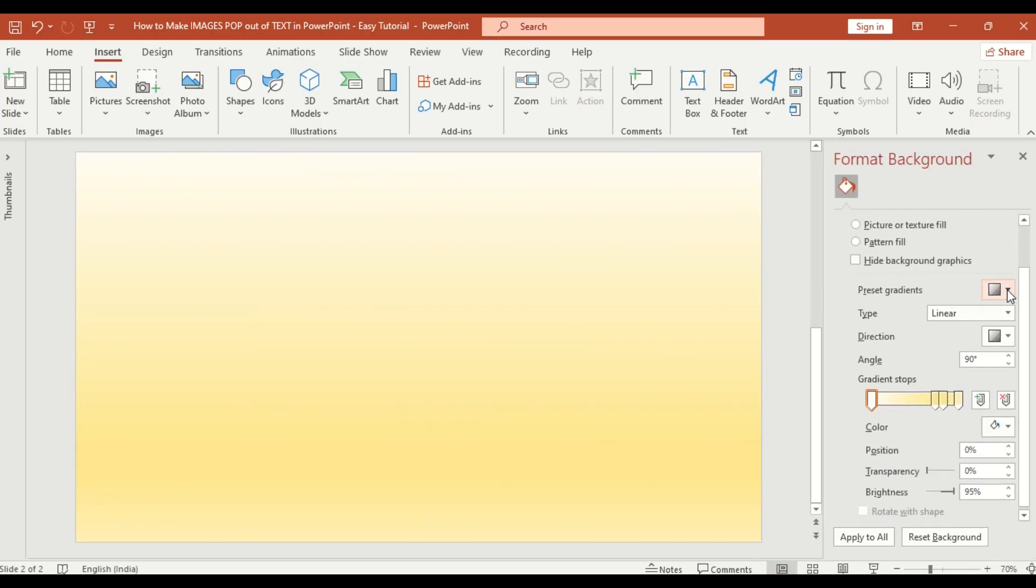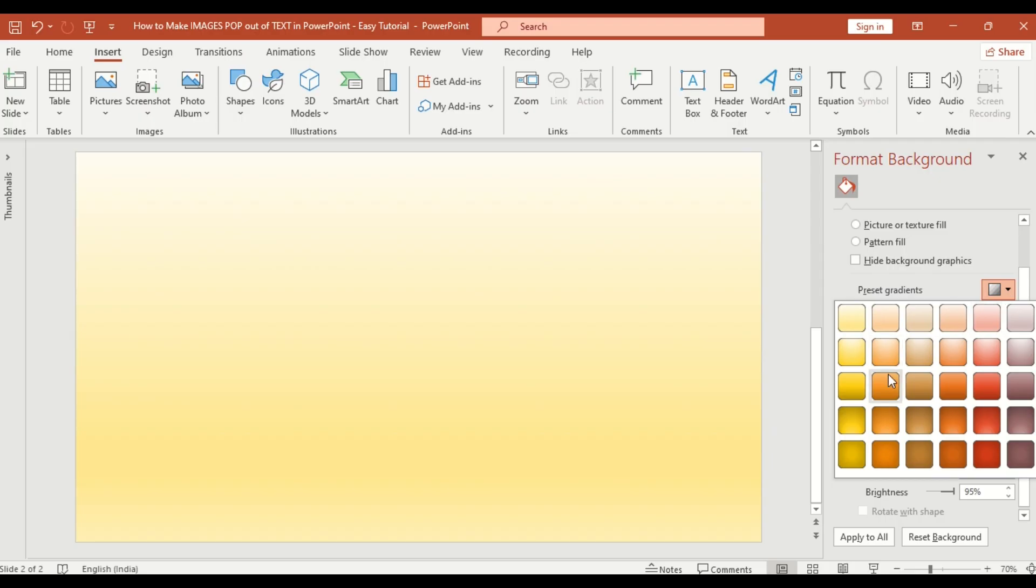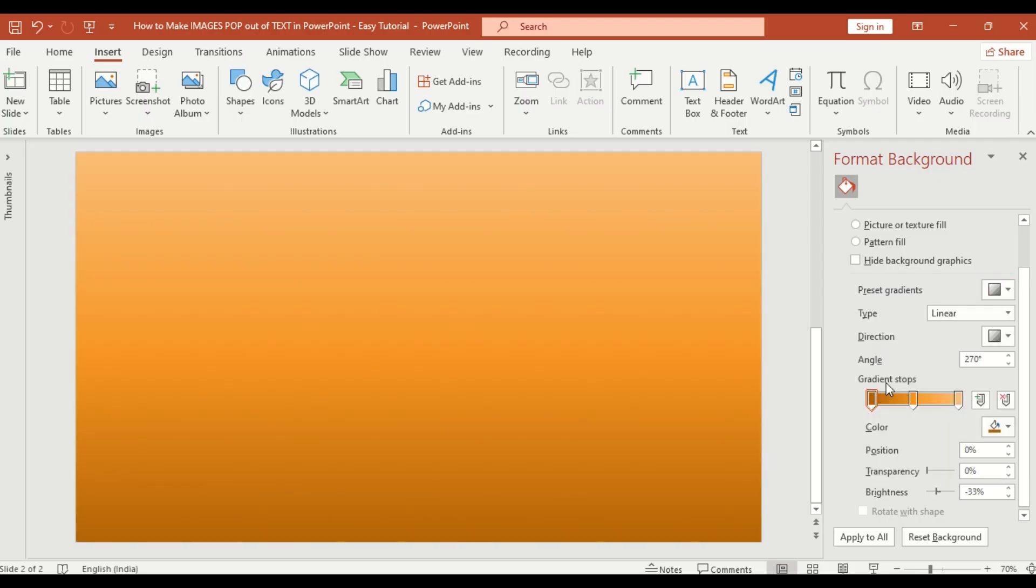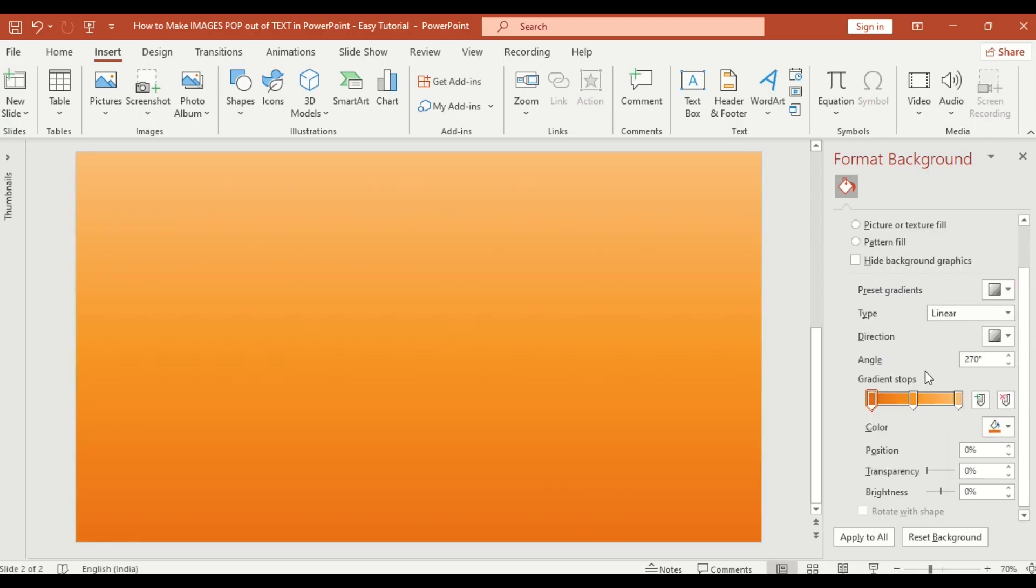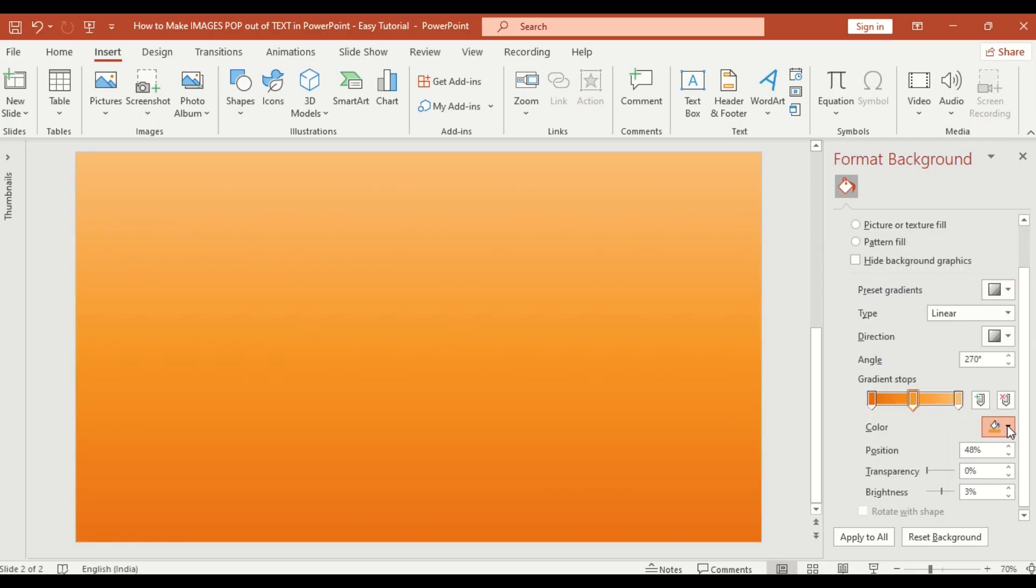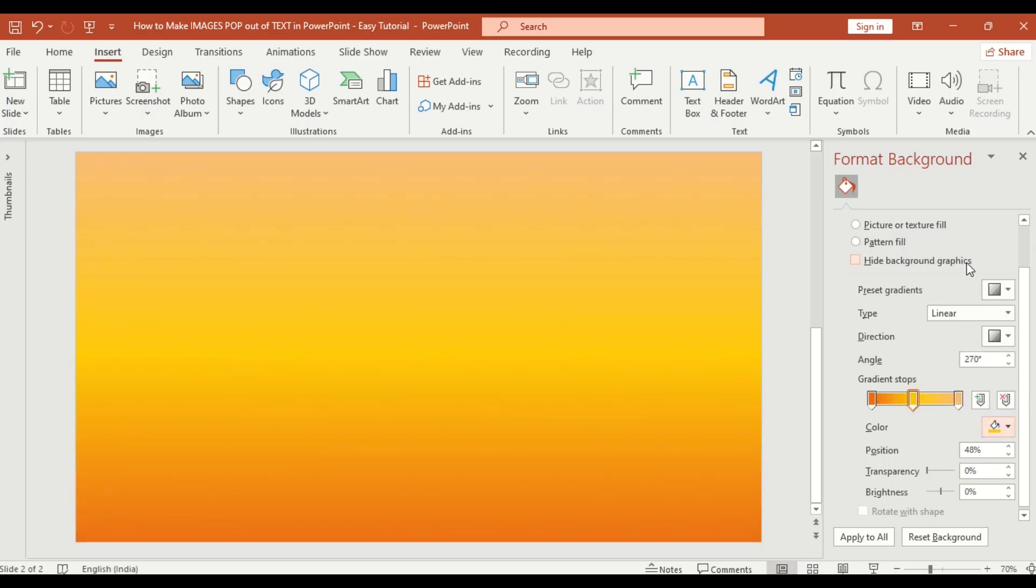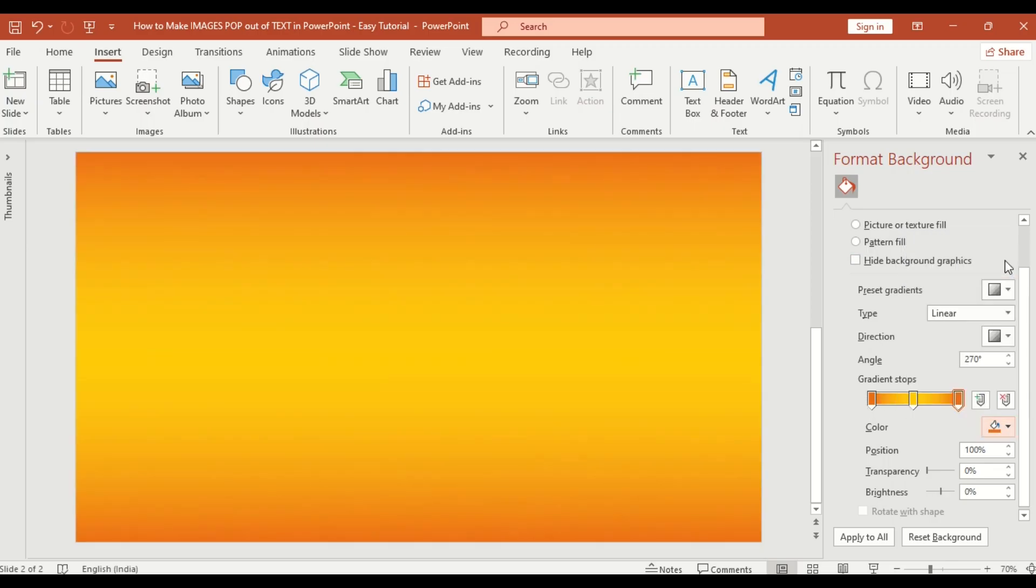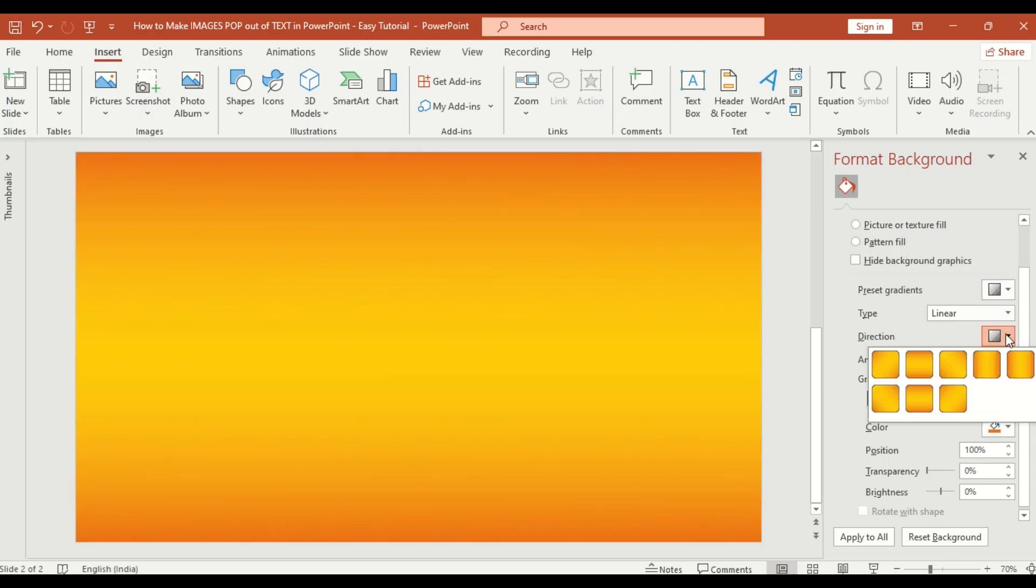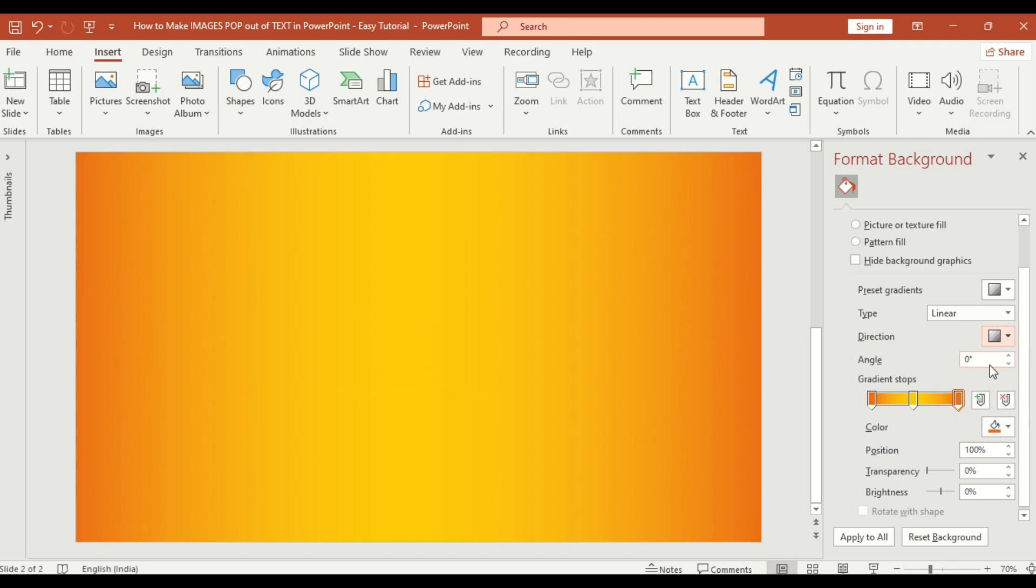Now pick a gradient preset. Then customize the colors one by one. Adjust the direction for the perfect lighting effect.